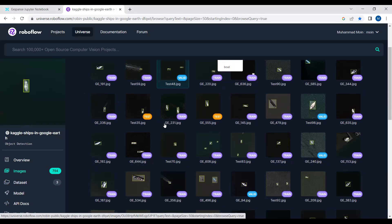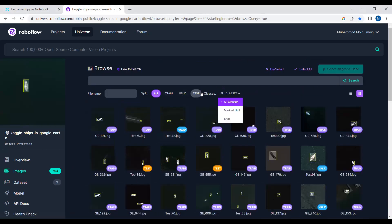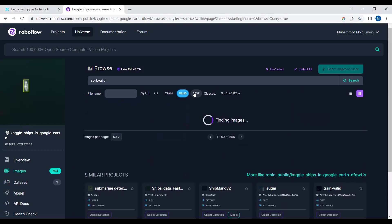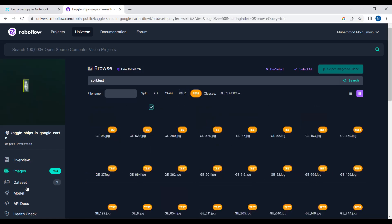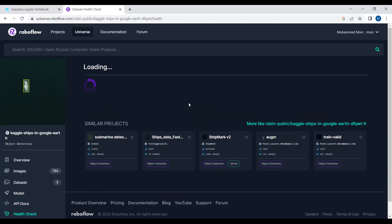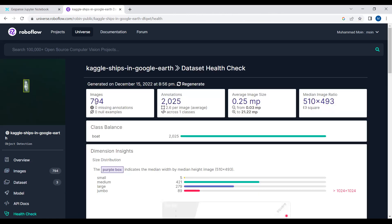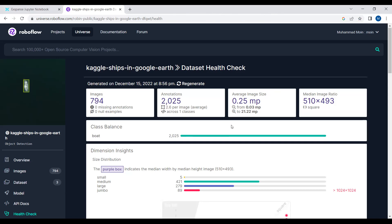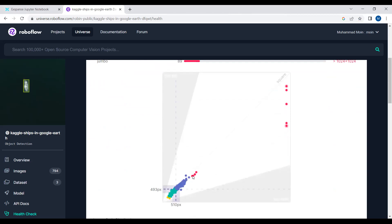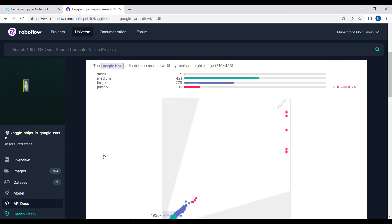The dataset has three splits: train, validation, and test set. If we go to the health check, we can see that the dataset consists of 794 images, each with around 2.6 annotations — roughly 2025 annotations in total. The median image ratio is 510 by 493, and the purple blocks highlight where most annotations are concentrated in the dataset.